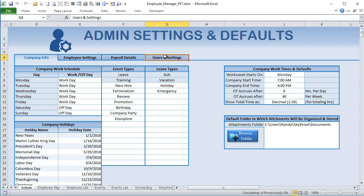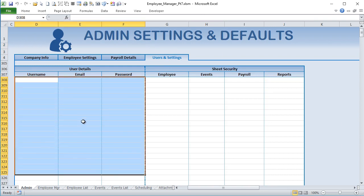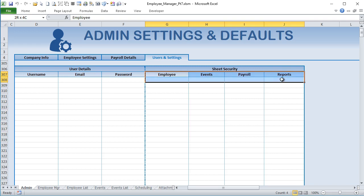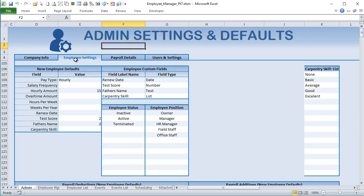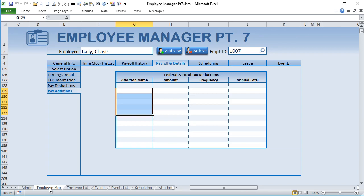We also have a Users and Settings section - we'll be able to add usernames, emails, and passwords. In the future I want to make this multi-user so different people can have access to different parts of the application. We'll give each sheet different security levels - either full control, viewable control, or no access - as a dropdown list. We may build this out even more as there's space to do so.